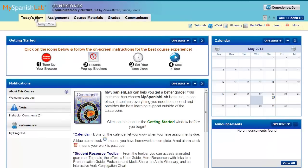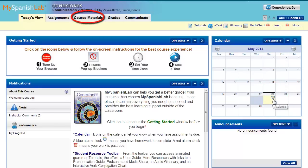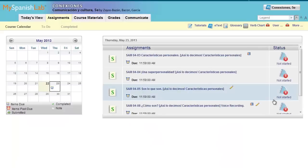Your instructor may have assigned an instructor-graded activity. If they have, you will find this on the calendar. You can also access this by viewing all content within course materials. If you have questions on how to use course materials, you can view that video. If you have questions on how to find assignment material in your course, there's a video for that one too. By clicking on a day in the calendar, it will bring you to your assignments.